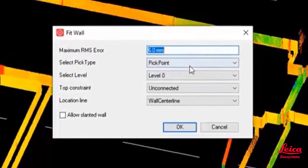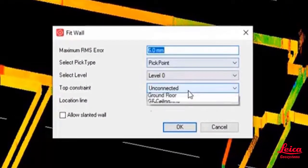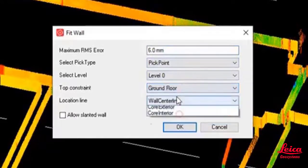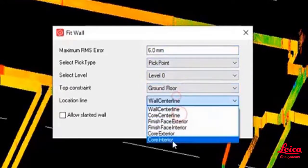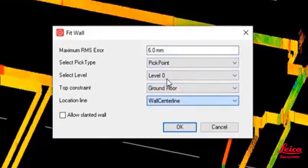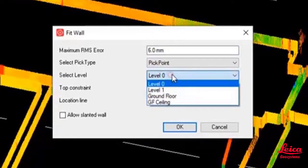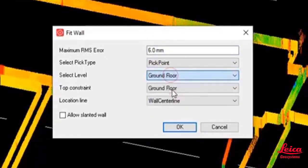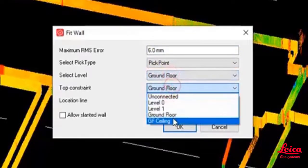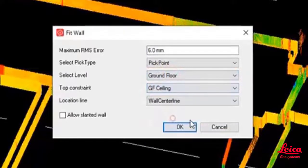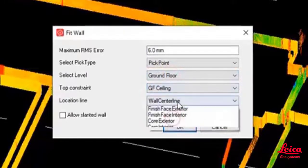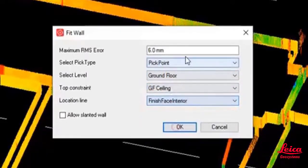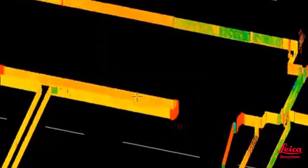If you click, you can choose a pick point or fence, you can select the level where it's going to be created, and you've got the top constraint and also the bottom constraint which is the select level. You've also got the location line so that will give you an indication of whether you want to choose the wall center line, the finished exterior face, finished interior face. You can also create slanted walls as well.